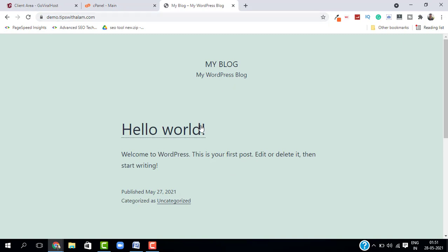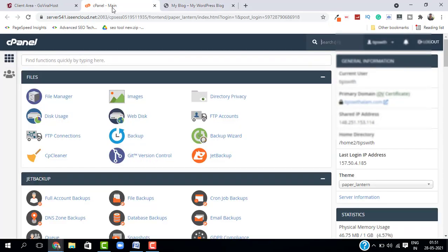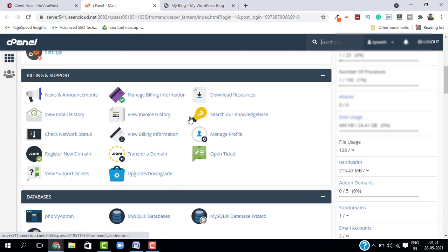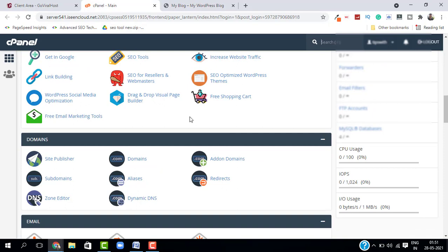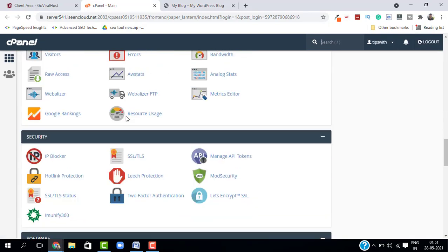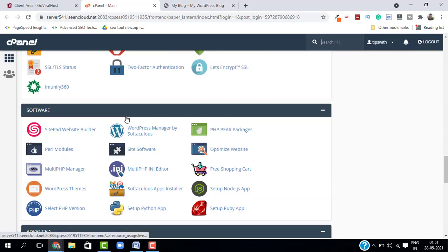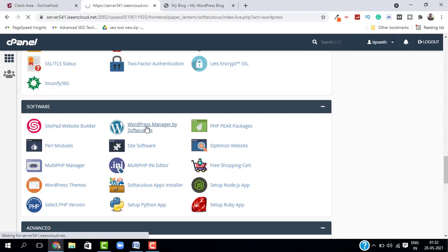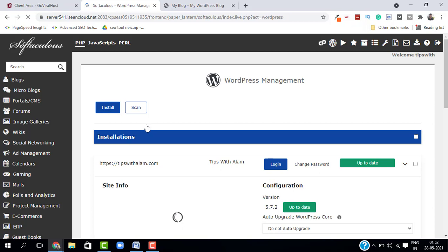So to delete this, just go back to your cPanel, scroll down to Software and select WordPress Manager by Softaculous. In some hosting it will be only Softaculous, but in my hosting it is WordPress Manager by Softaculous. I will click on this. Now it will open the Softaculous and WordPress Management window.